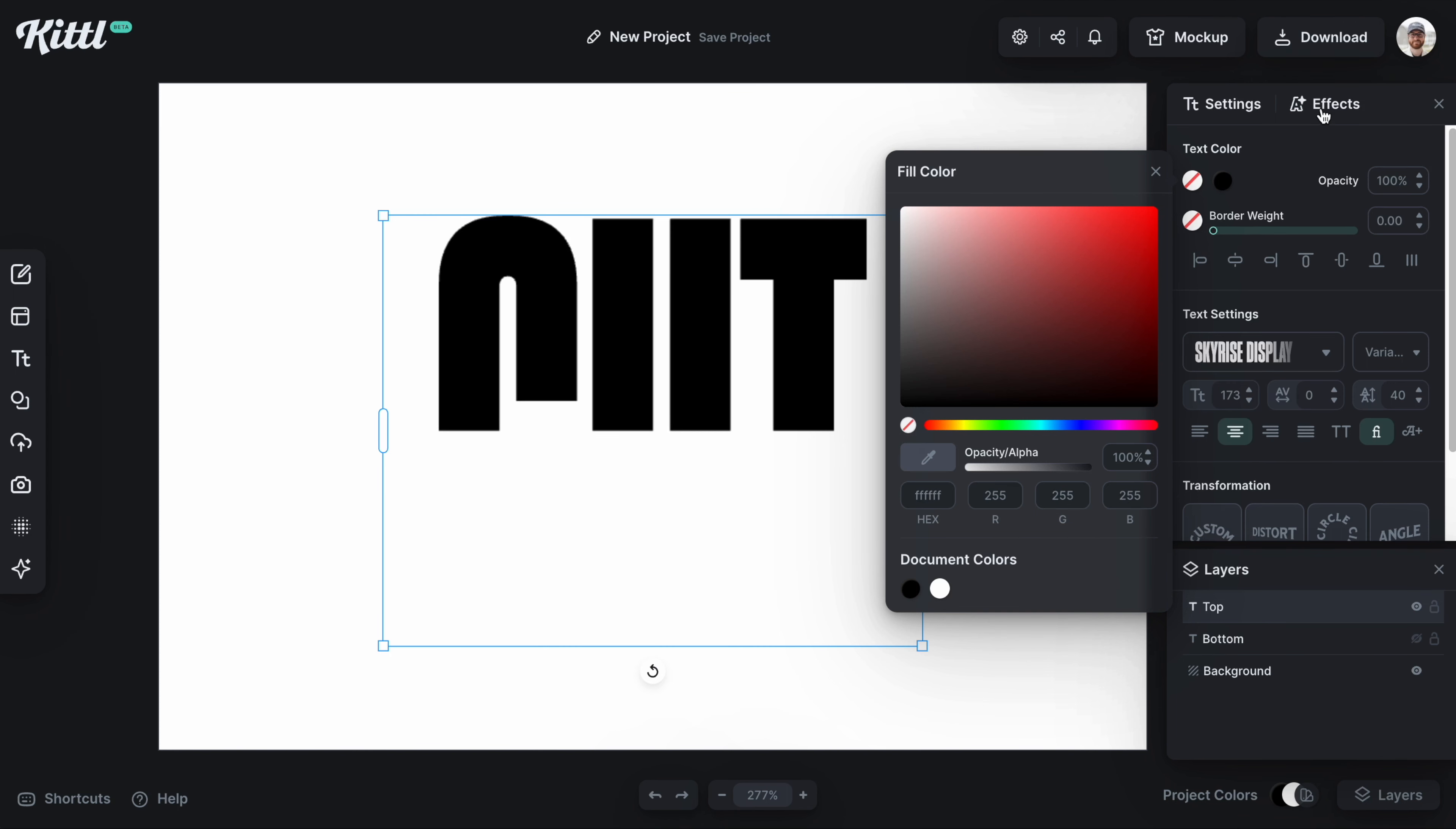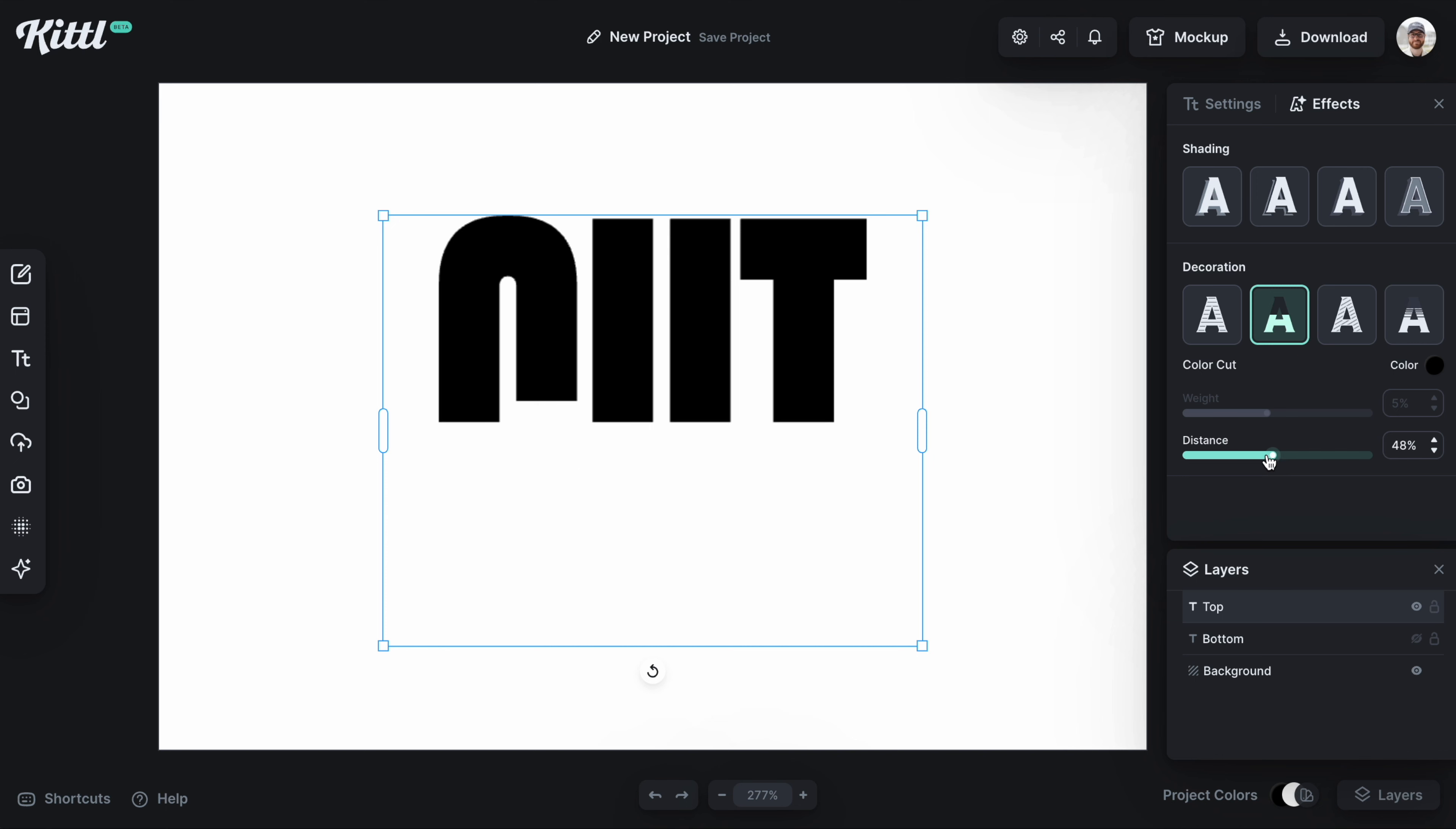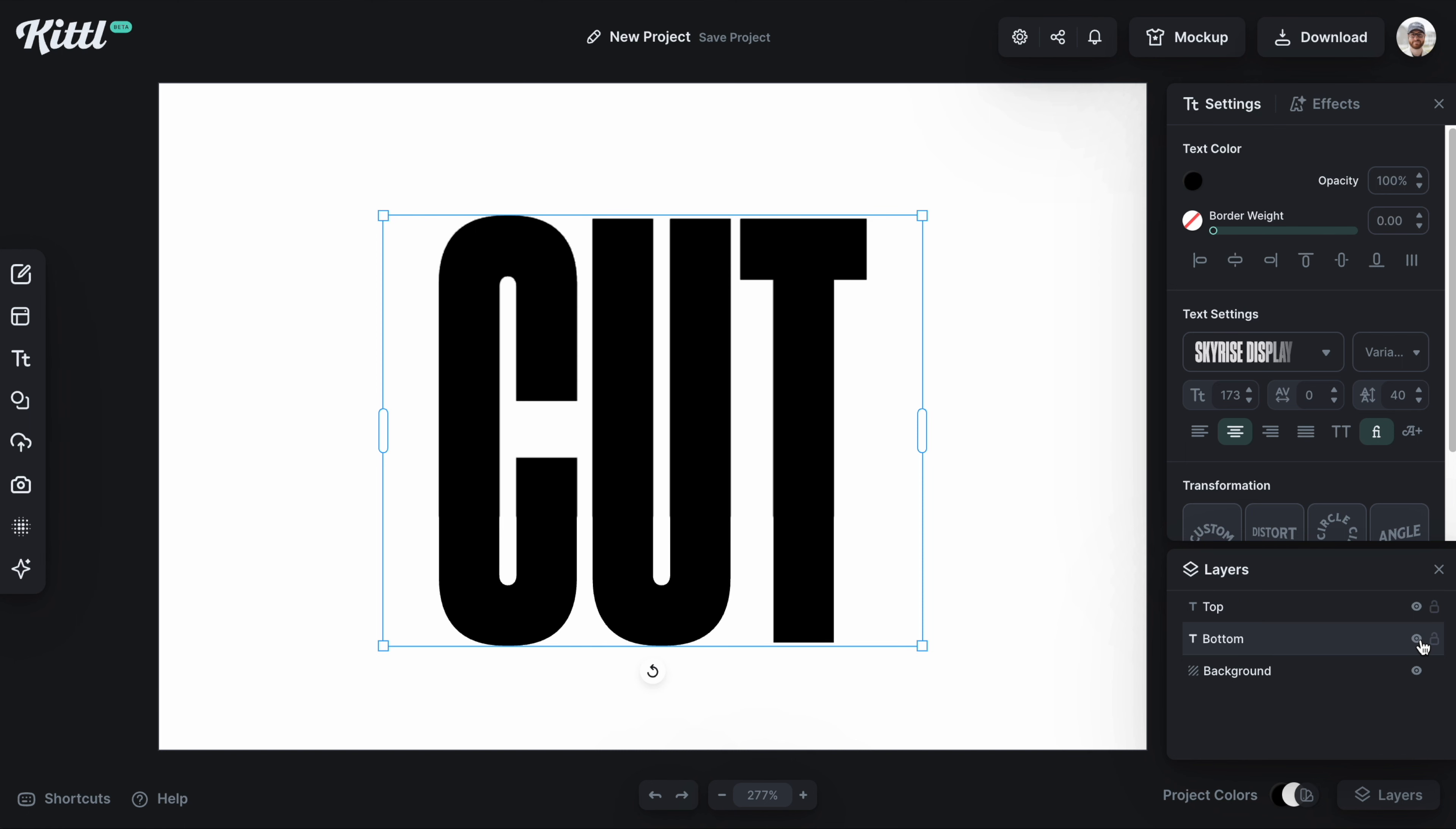Now if I go back to the effects and the distance slider, I can create the distance in which this top part of the text shows because I've already taken off the bottom. You can adjust the settings there. Now you can see where we're going with the bottom text, we're basically going to do the reverse.